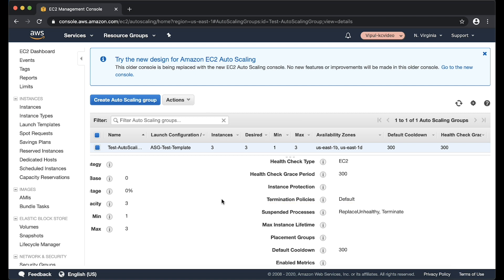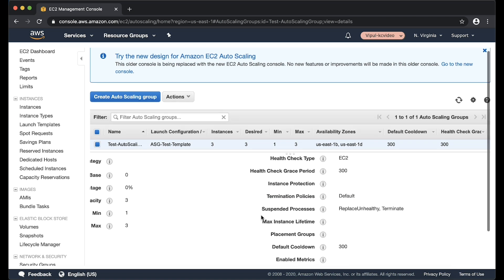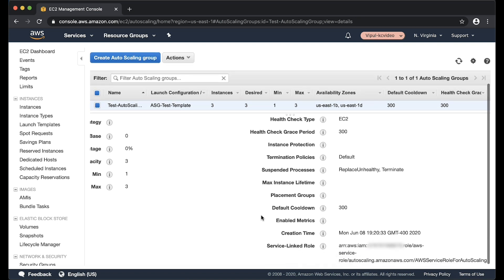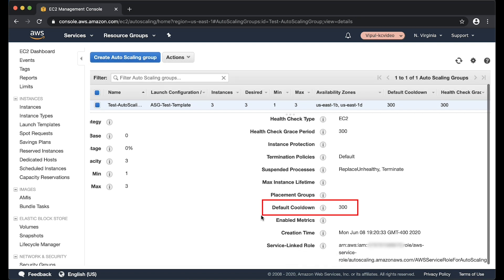If you are using a simple scaling policy, check if your instances are in a cool down period. Simple scaling policies are suspended until after the cool down period. As you can see, a default cool down period of 300 seconds is applied to this auto scaling group.